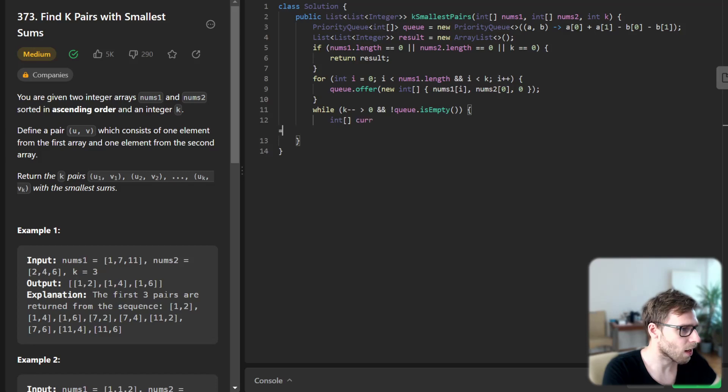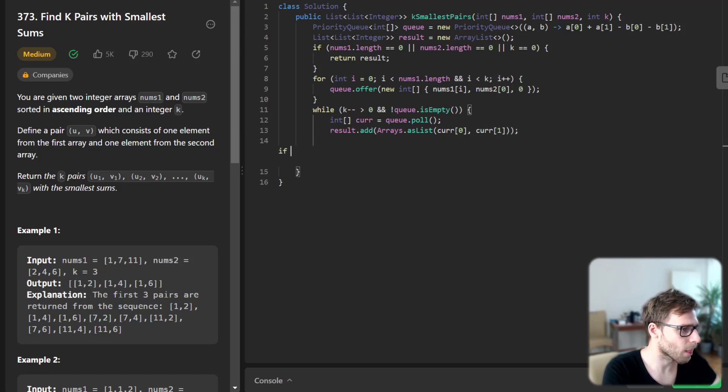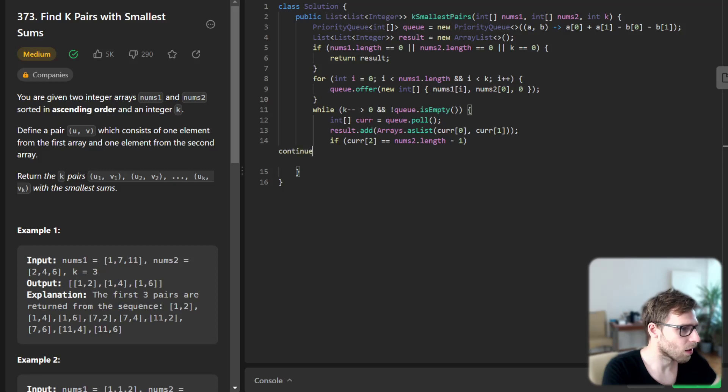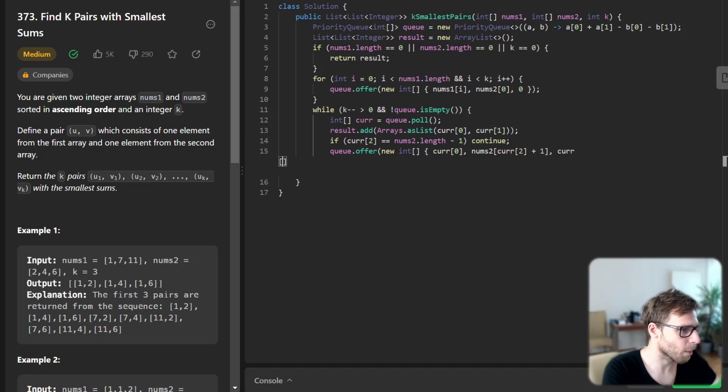We pop elements from the queue. So current will be queue poll and result will add ArrayList. And if current[2] is num2 length minus 1, we continue. And queue offer new int current[0], num2[current[2] plus 1], and current[2] plus 1 as well.